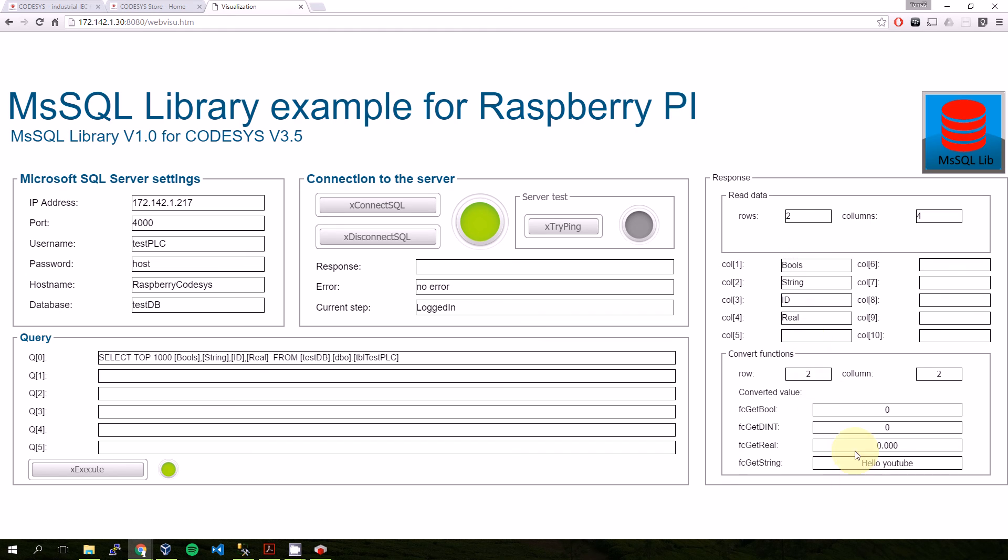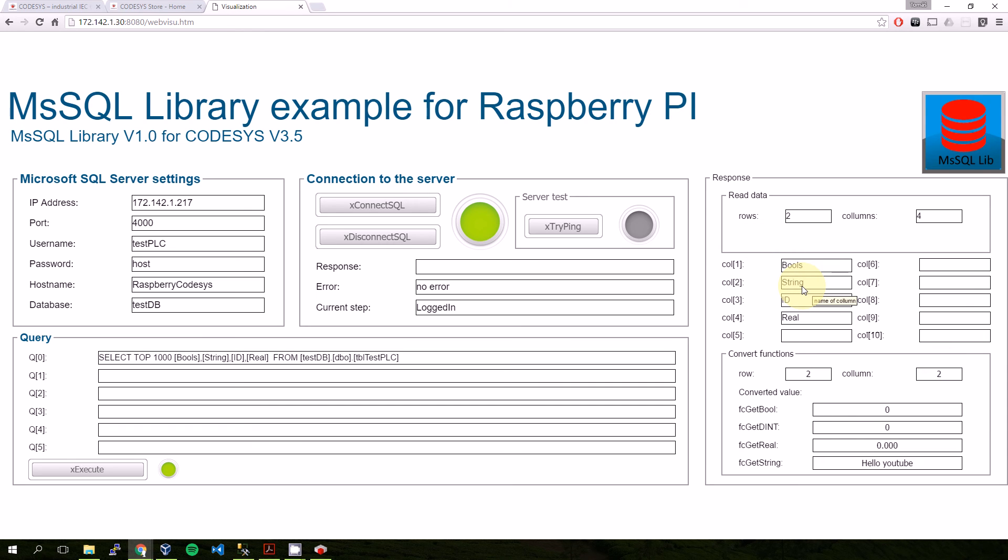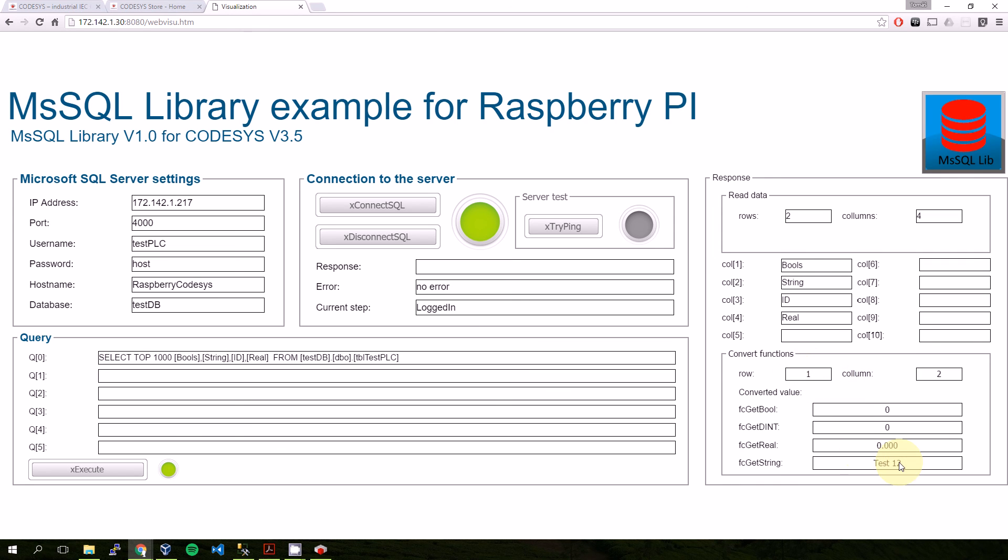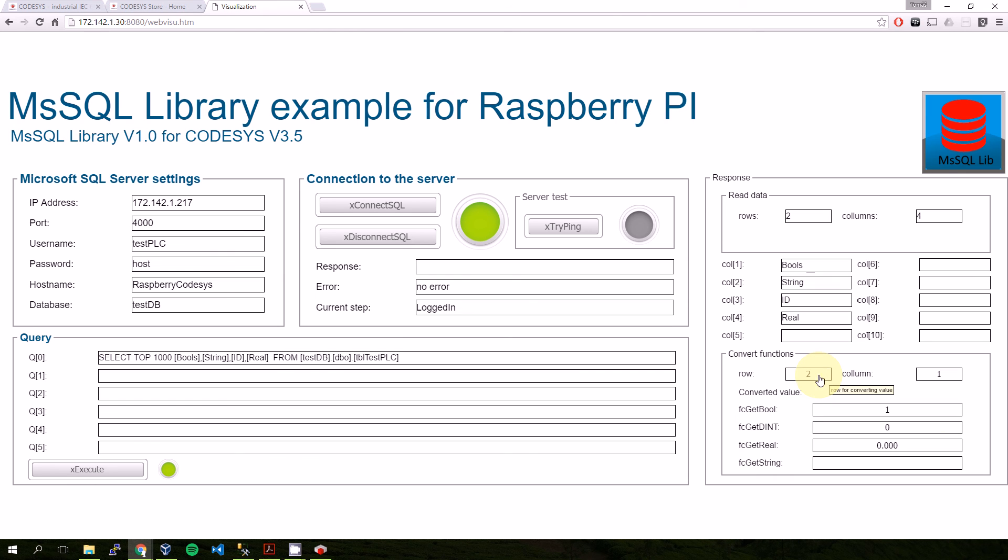If I want to convert the data, I just have to tell the function on which place is the value. So I choose column number two, which contains a string, so it tells me "hello YouTube." If I put column one, it tells me "test one two." Column four gives me the real value. Column three gives me the double integer value. Column one I will get bool, but it's not visible there. In row two there is a true value.